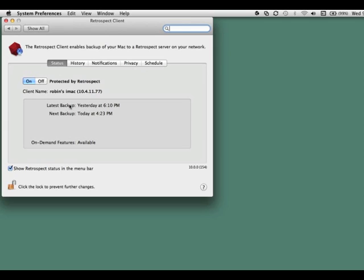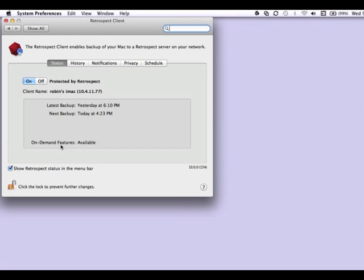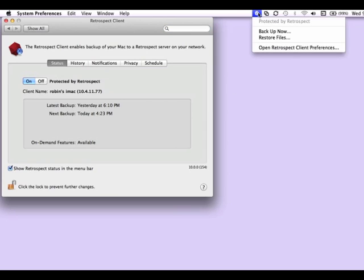You'll also see the IP address of this client machine, the last backup date and the next backup date. You'll also see whether the on-demand features such as Restore On Demand and Backup On Demand are available. You'll also have the option to show the Retrospect Status in the menu bar, which will show you the status of this particular Retrospect Client.